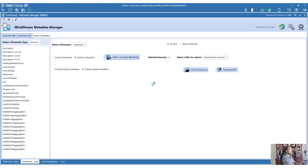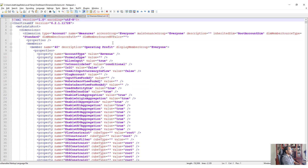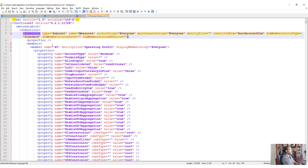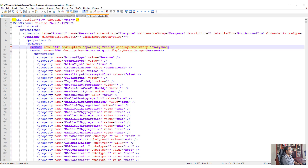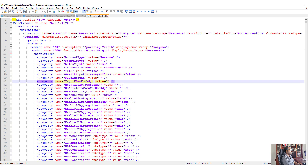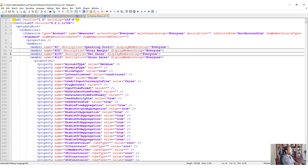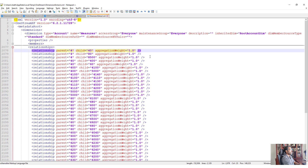Click Extract Dimension to complete the extract, then click Download XML File. Depending on your default app for XML files, it will either prompt you to choose an application or open directly - in my case it opens in Notepad++. The XML will give you the dimension type, all the members, and all member properties. If there are any varying member properties, you will be able to see those as well.